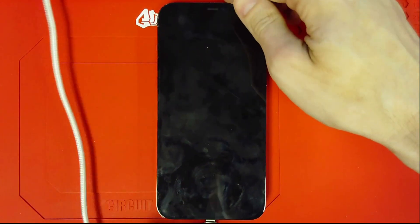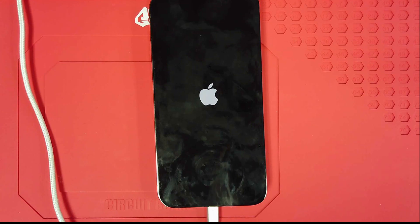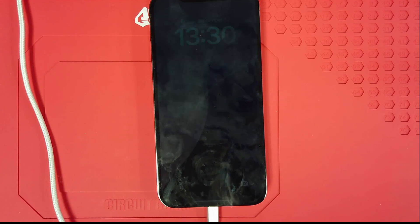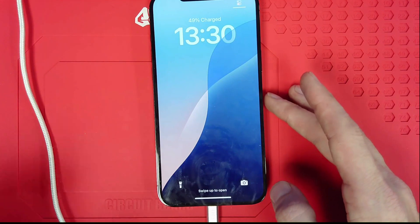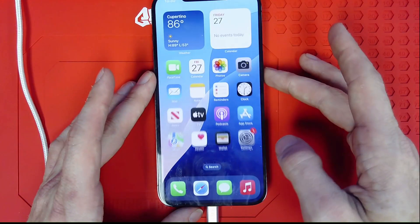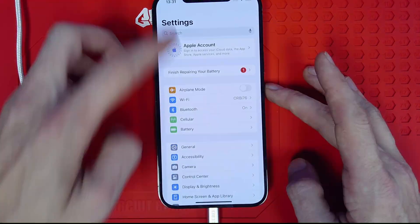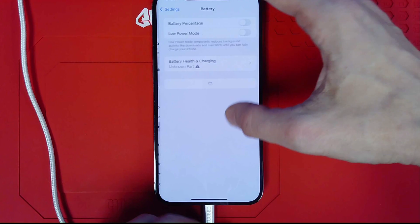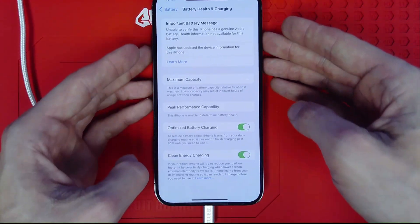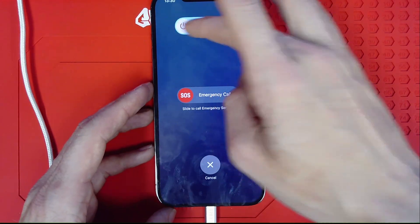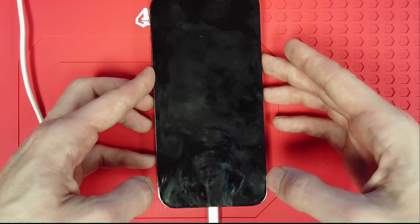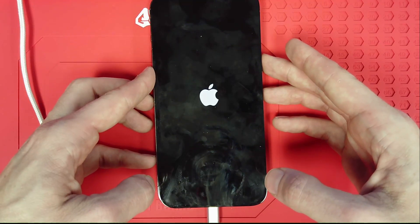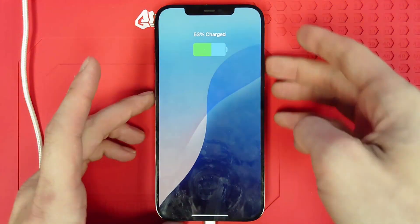With that installed, we'll plug in our lightning cable here and boot this device up. Give it a couple of seconds to boot up. We'll navigate into the settings and you'll notice that we do have an unknown parts message here. Go ahead and shut this device down and reboot it one time. Give that another second here to reboot.